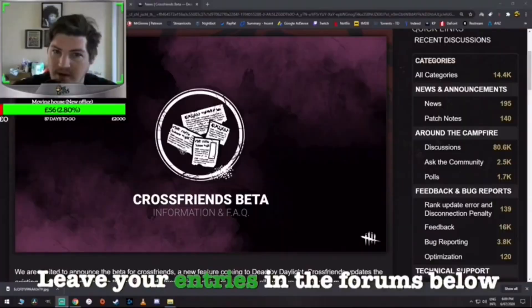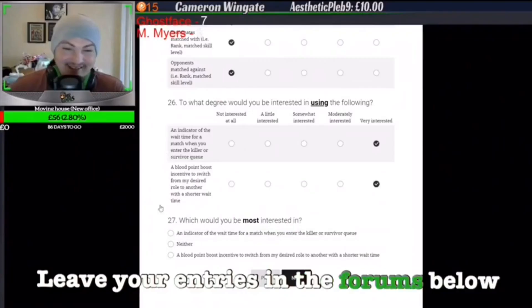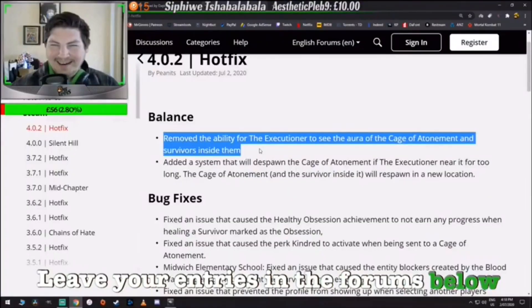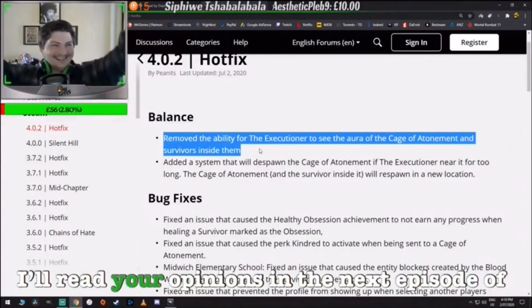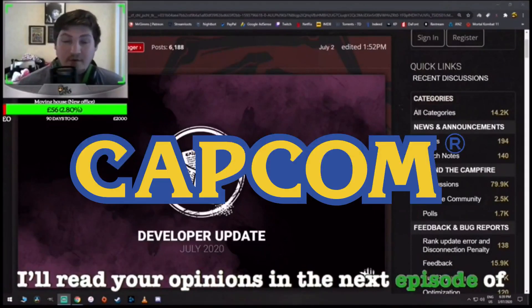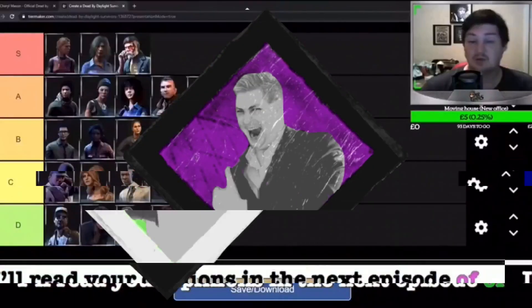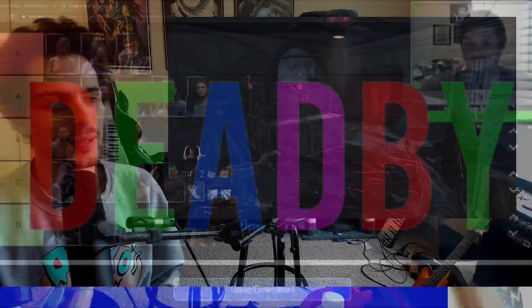Help me, Mr. Gims. I'm trapped, help me now. Lots of blood points. Dead bye. Leave your entries in the forums below, and I'll read your opinions in the next episode of Dead episode. Bye, bye, bye, bye.